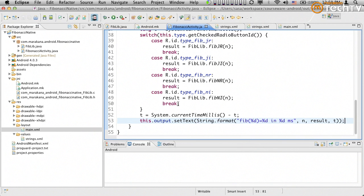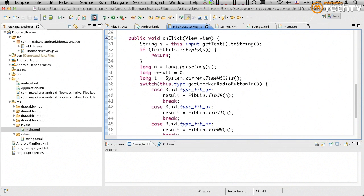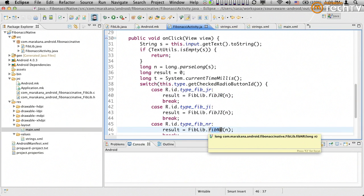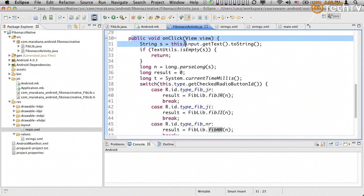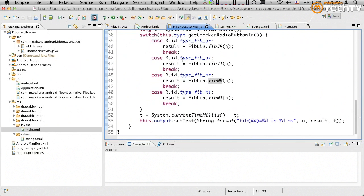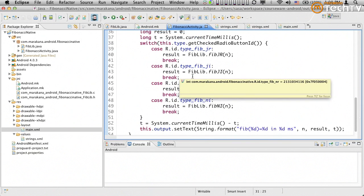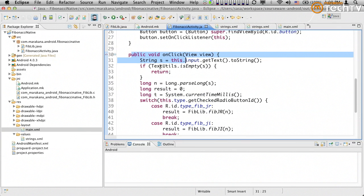Before executing, some of you may be thinking: recursive Fibonacci is not that fast. If N is something like 20 or 30, this can easily cause an ANR — Application Not Responding — because we're locking up the UI thread. All of this fires from the onClick event handler on the UI thread, so this approach will work but is not optimal.